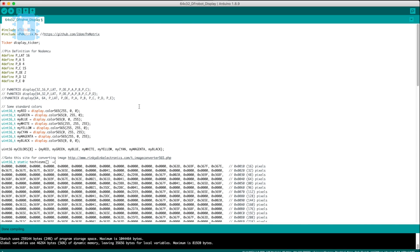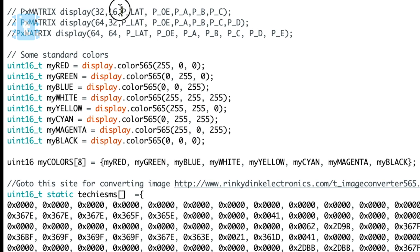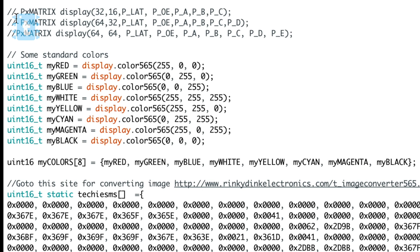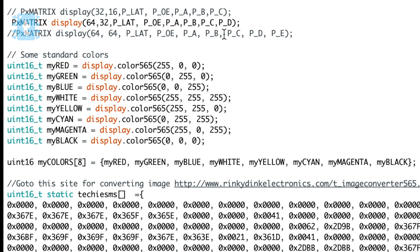Moving ahead, now here you need to uncomment the particular display which you are using. In my case it is 64x32 pixels, so I will uncomment this particular line.